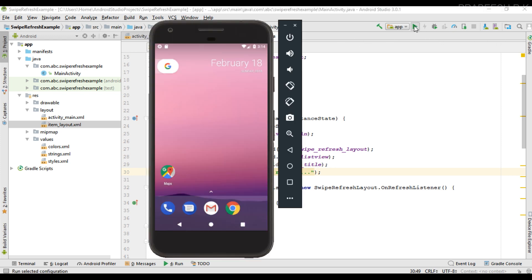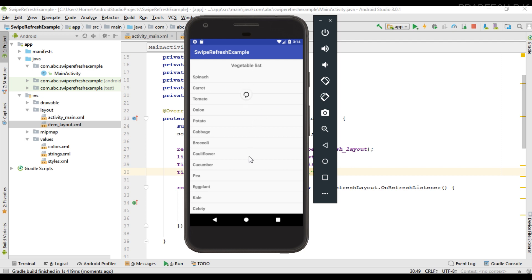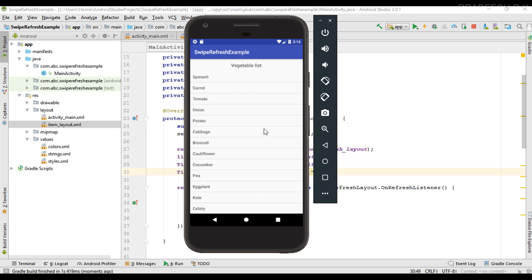The virtual device is ready — run the project. The application is now available on the virtual device. When I perform a swipe, you can see a progress indicator appear within the SwipeRefreshLayout. The first list shows vegetables, then sweets, then fruits, then flowers, and the list continues to repeat. This is how we use SwipeRefreshLayout to refresh the contents of a ListView or GridView. For more Android tutorial updates, please subscribe to the channel. Thank you for watching — see you in the next episode.